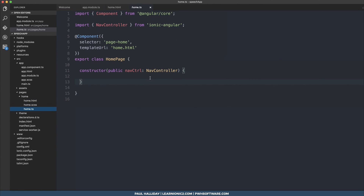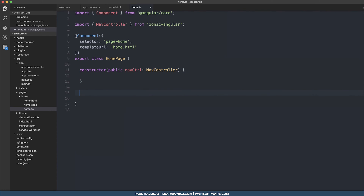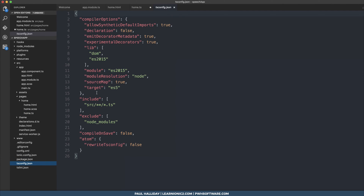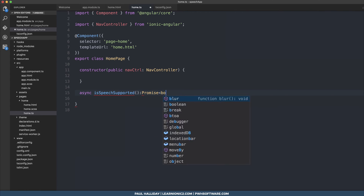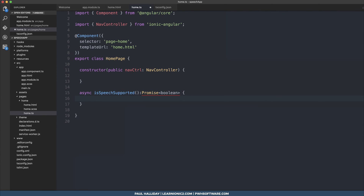Head over to your home.ts and we can write the function — it's going to be async. Before that, let's head over to tsconfig.json and target ES6. Then we'll make an async function called isSpeechSupported and this one will return a Promise of type boolean. In this promise we'll ask speech something like this.speech.isRecognitionSupported.